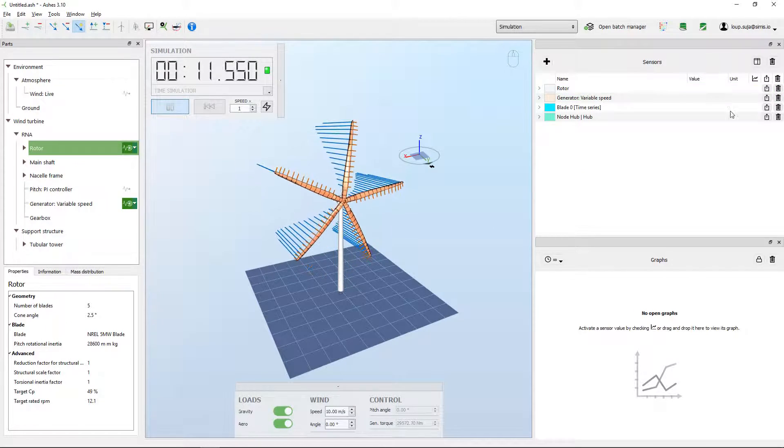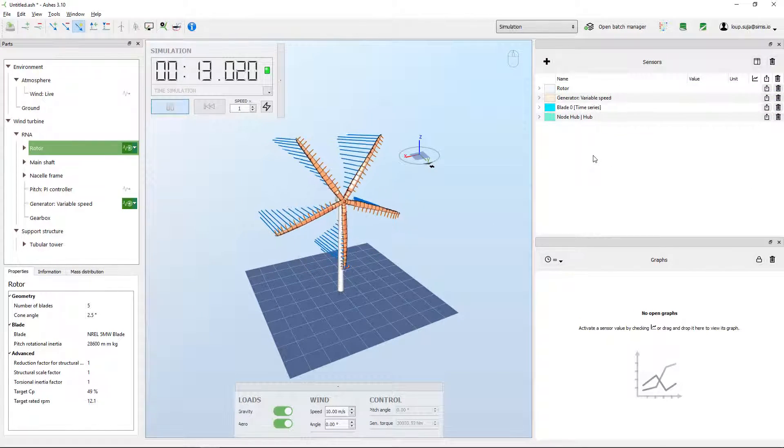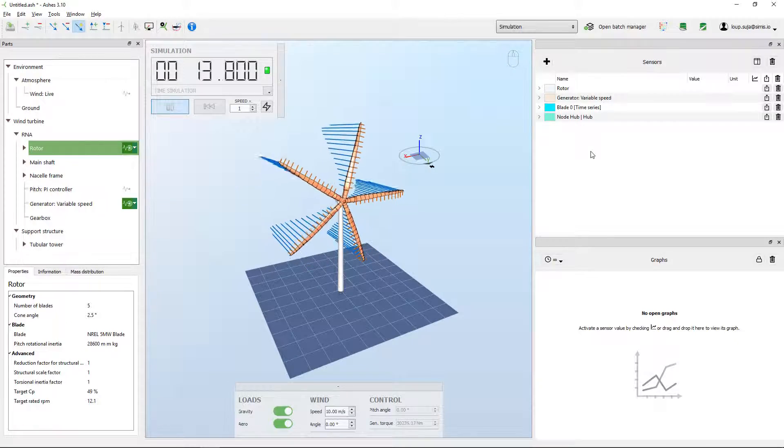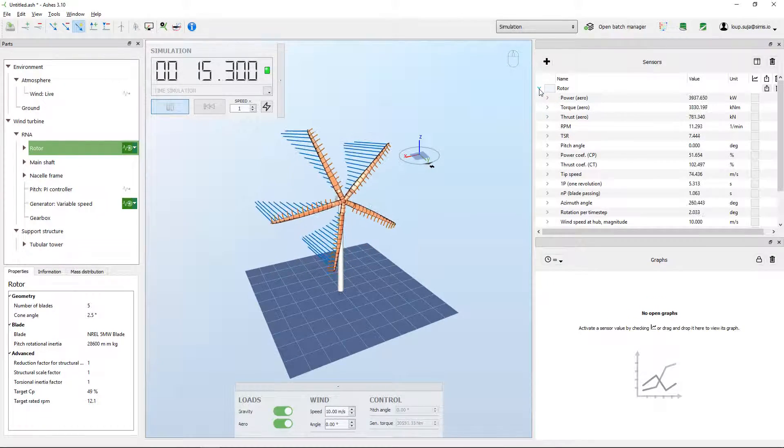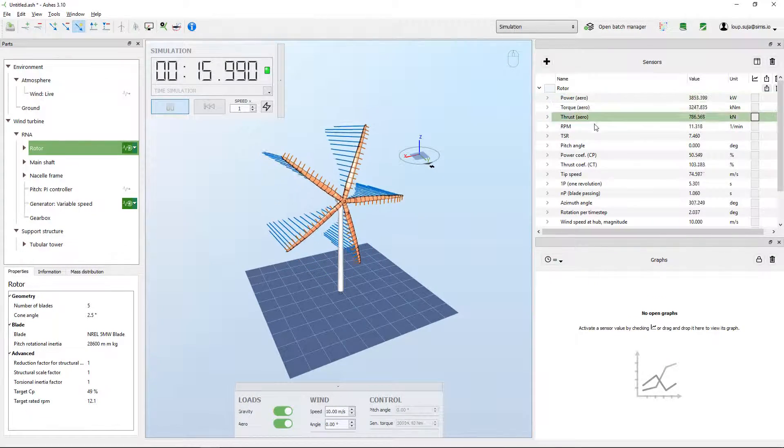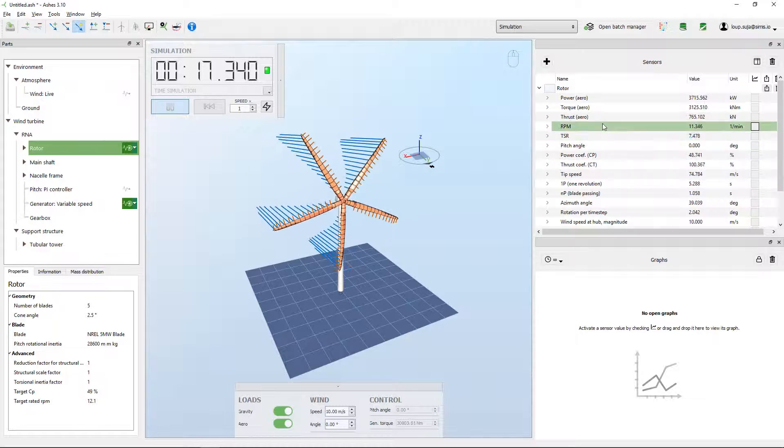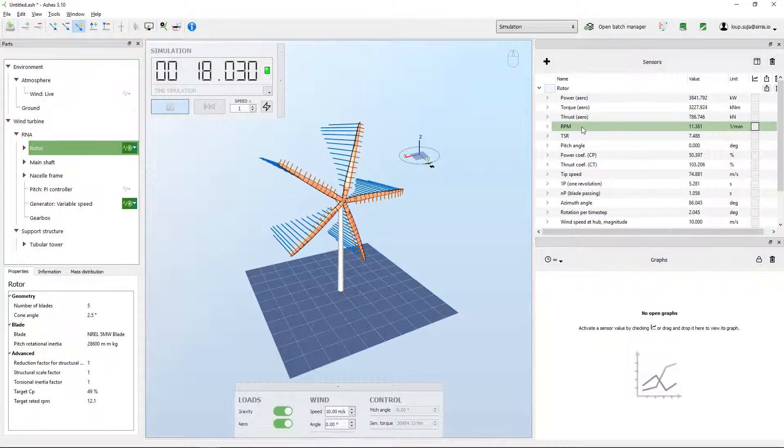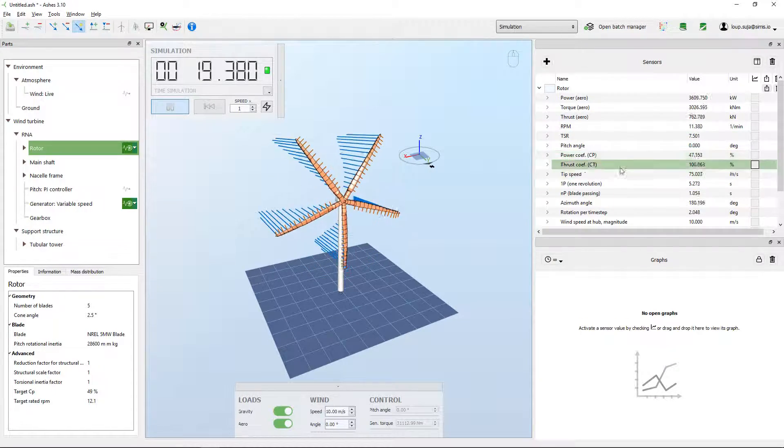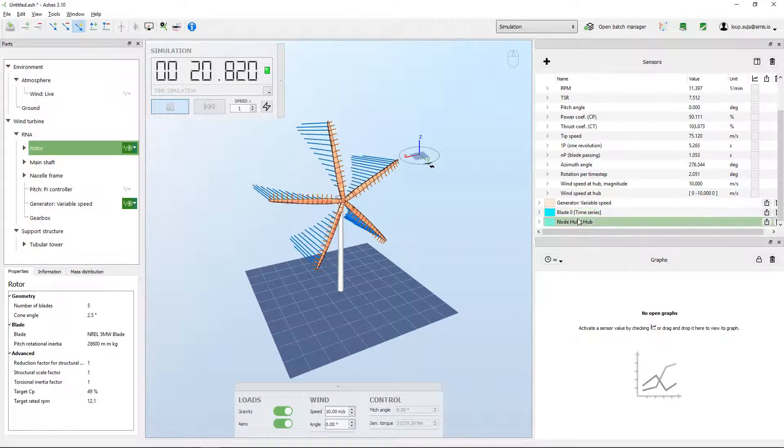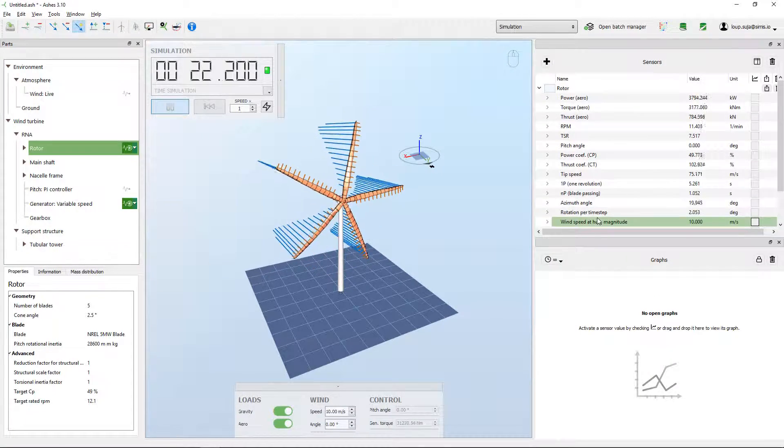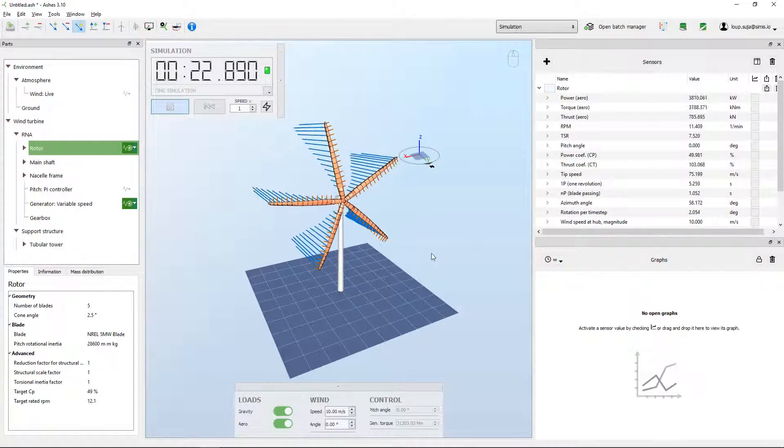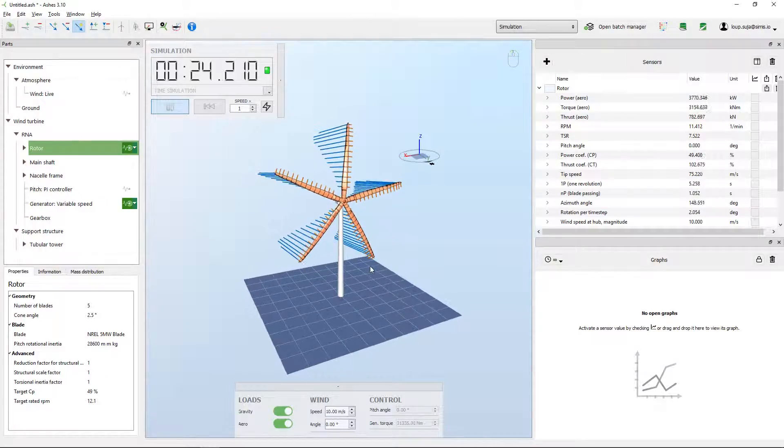While the simulation is running, here on the right-hand side you have the output of the simulation. For example, if I open the rotor sensor, I can see all the things that are happening in the rotor - RPM, power coefficient, etc. Of course, these are the default sensors that come, but you can add your own sensors if you want.